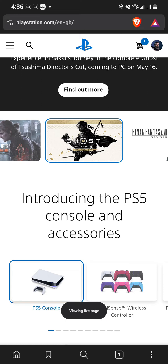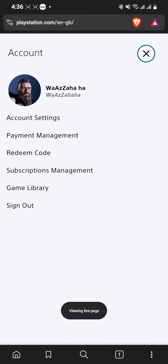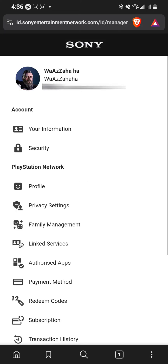Press your profile icon to open the page, then go to the option Account Settings and click it. It takes a while to load depending on your internet speed.